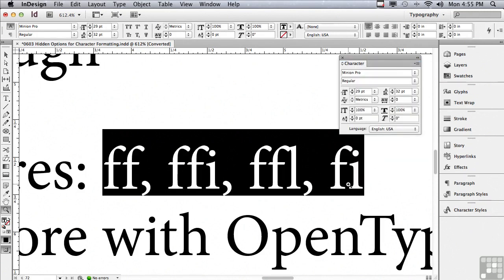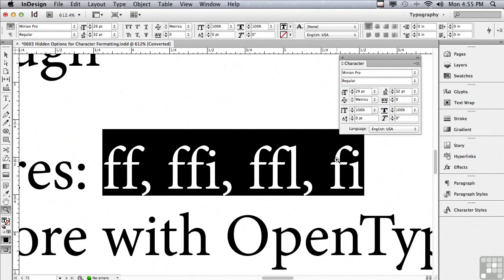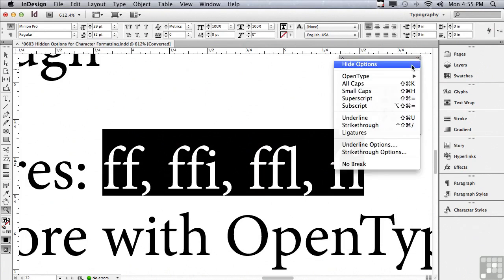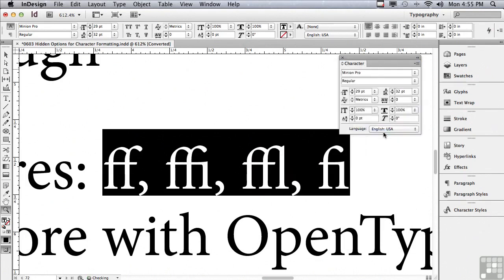Let me show you what happens when I turn ligatures off. You can see the spacing is really not all that good, and the i, the dot of the i is almost bumping right into the f. It's almost as if you can't get these characters close enough together to make the spacing equal to other character spacing.